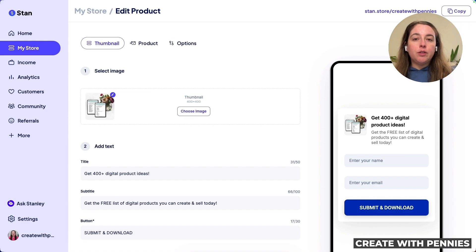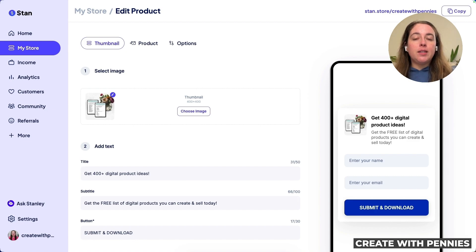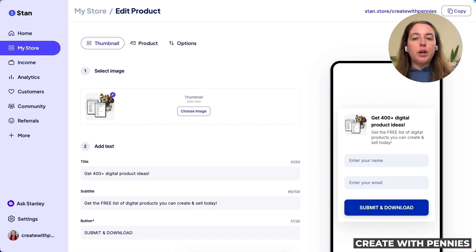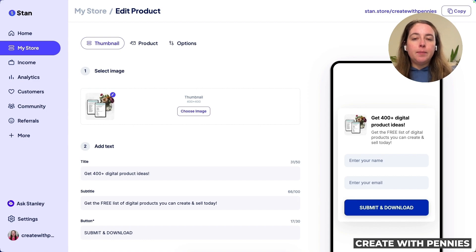You can add as many lead magnets as you need to continually add people to your list, sell your products, and promote other offers. This is a great way to build your business without relying on social media platforms. I highly recommend having multiple lead magnets and working to grow a list outside of social media. I have a Stan Store setup guide and tons of other free videos on YouTube — definitely watch this one next.